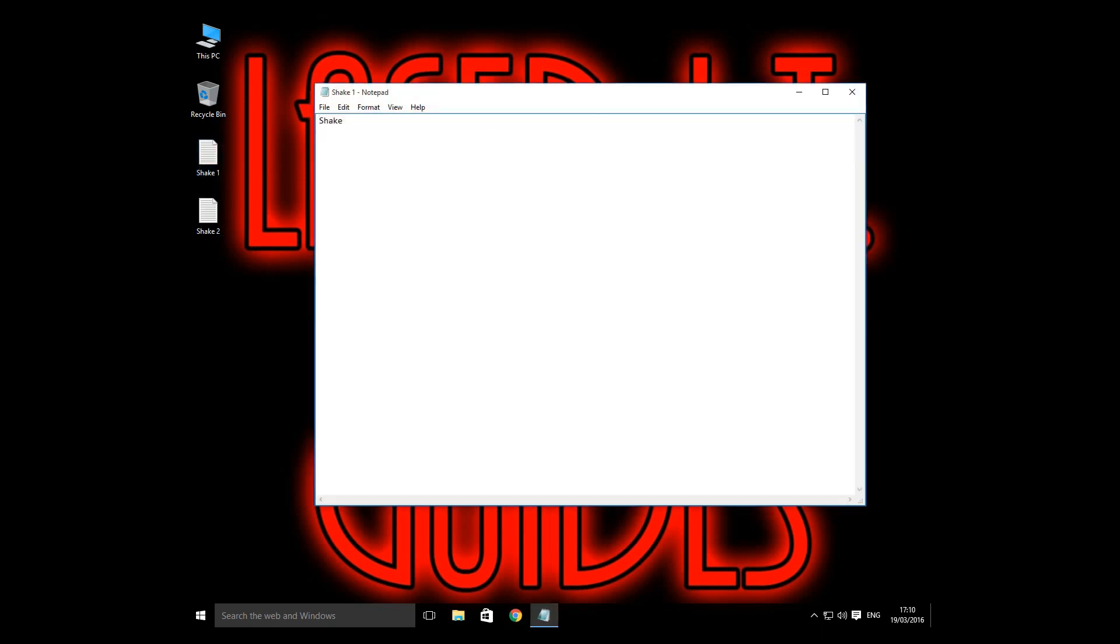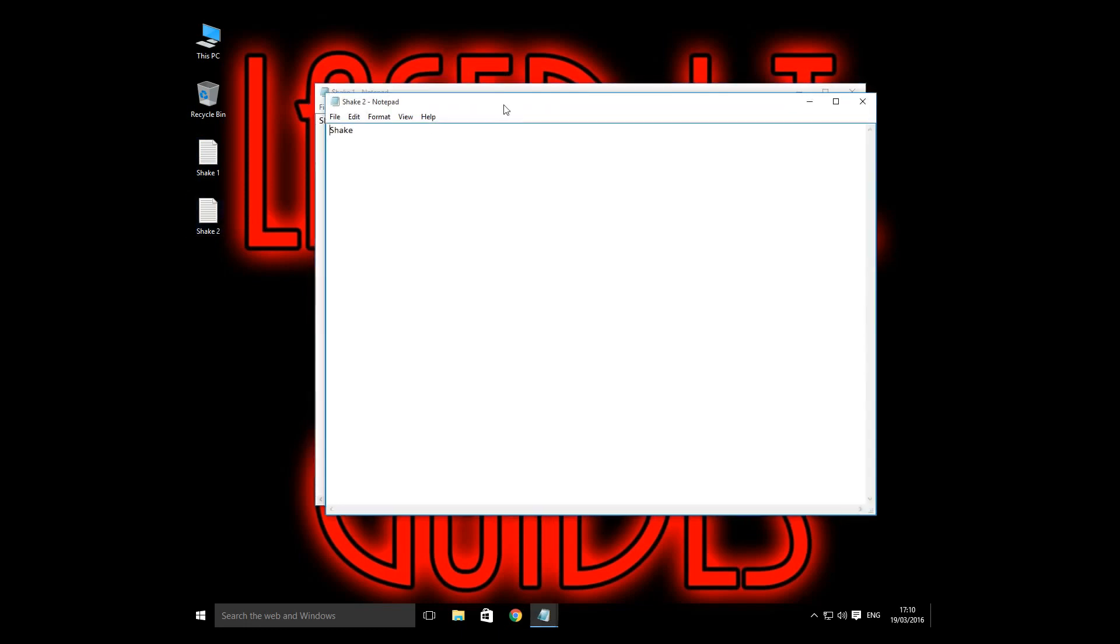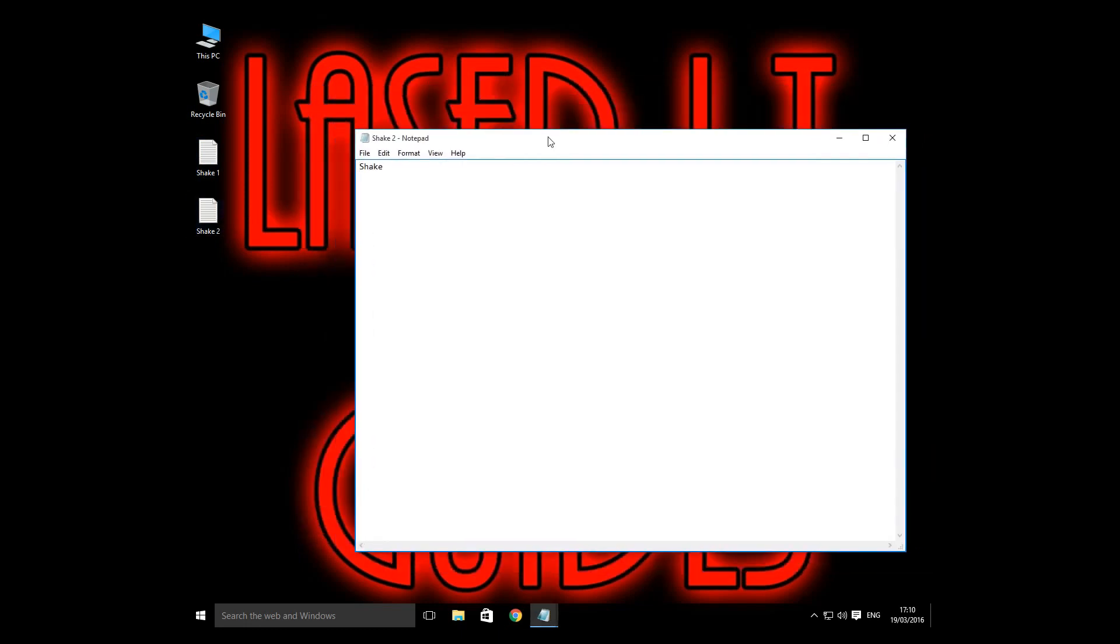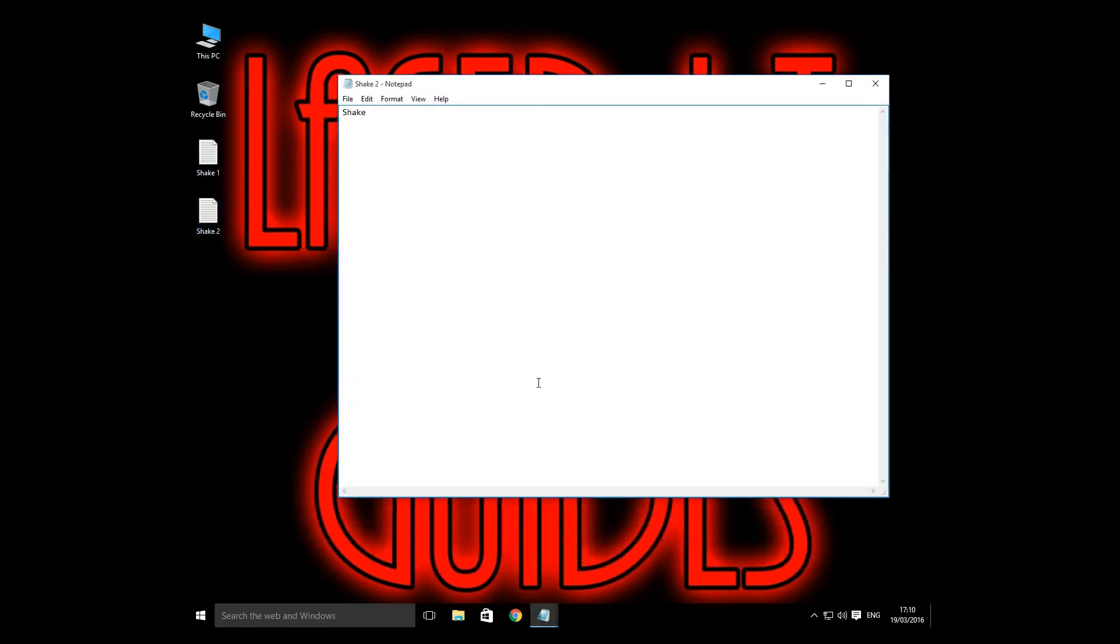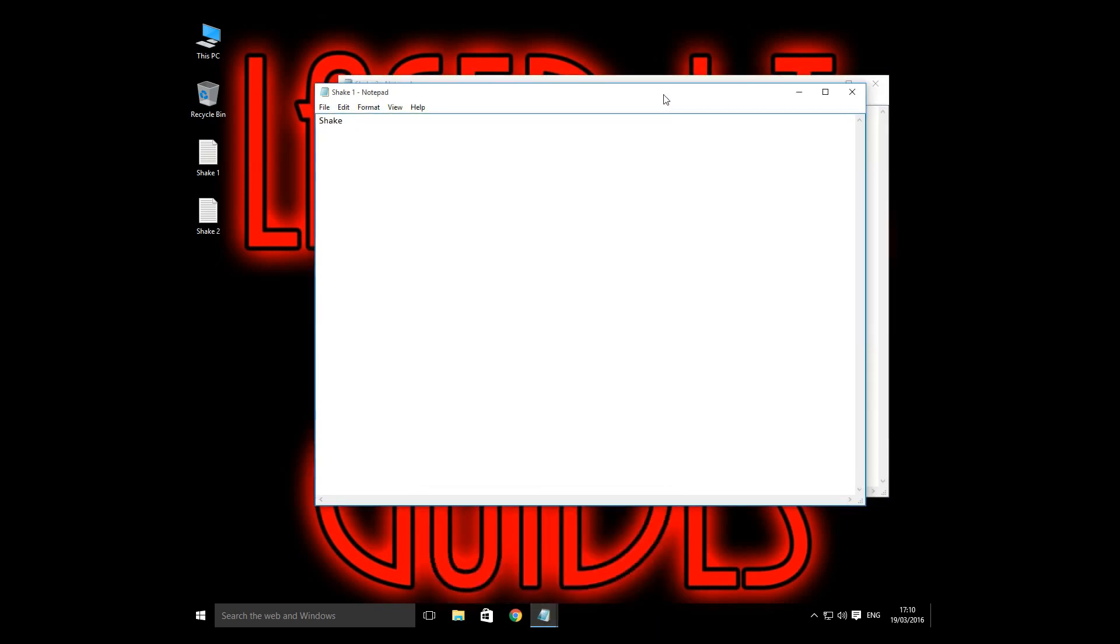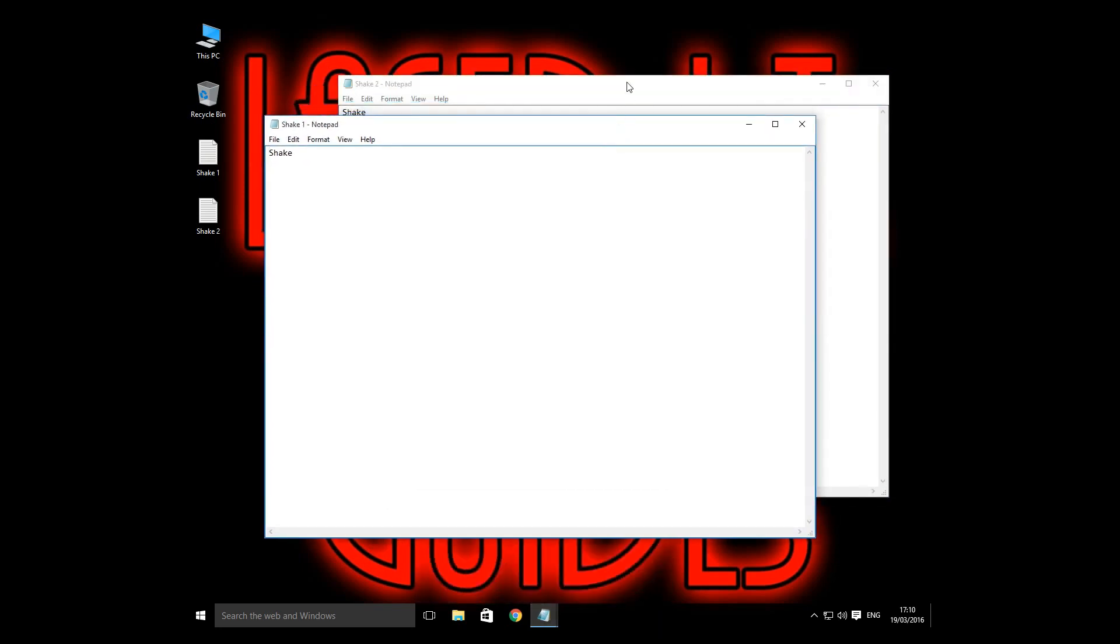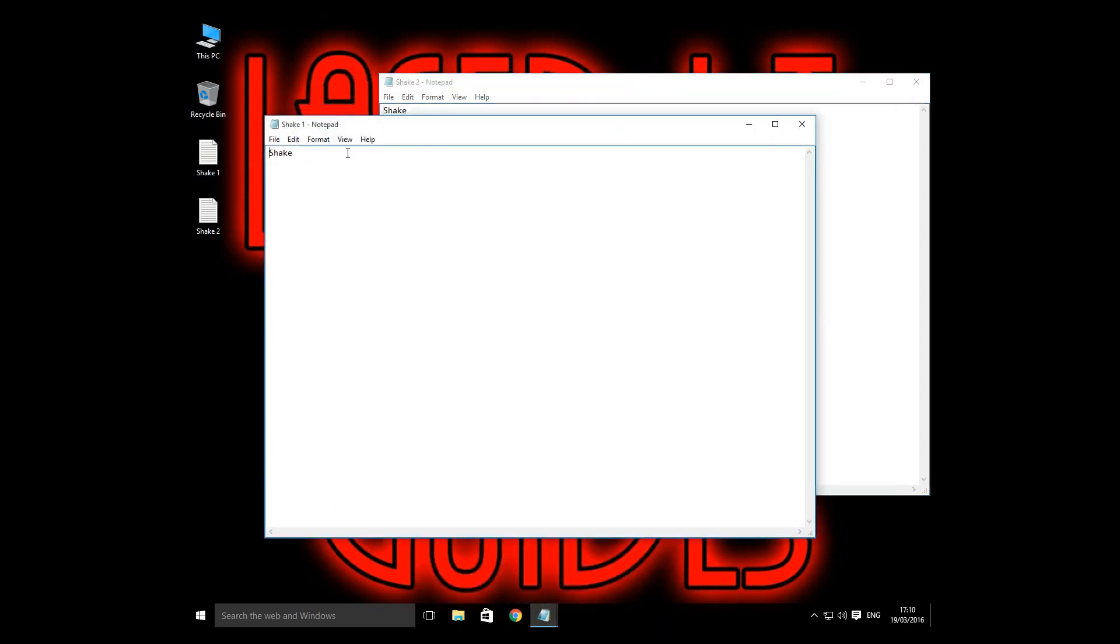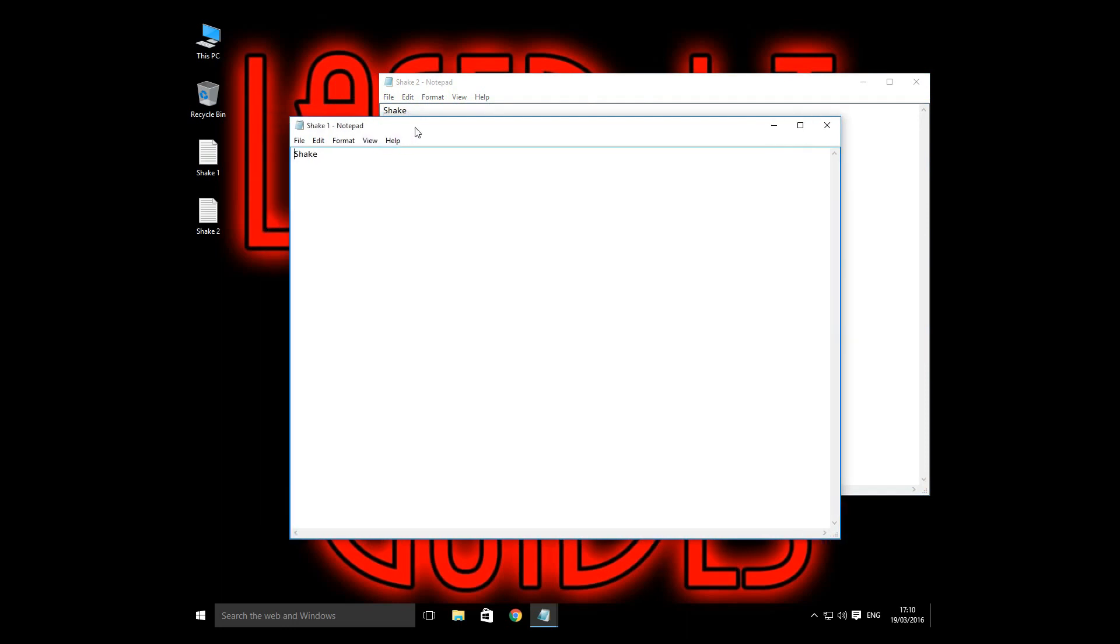To give you an example of what that is, I'll open up these two documents here. When you shake one of the windows, the other one minimizes. This can be pretty problematic depending on what kind of DPI your mouse is set up, and that can cause problems. So let's turn that off.